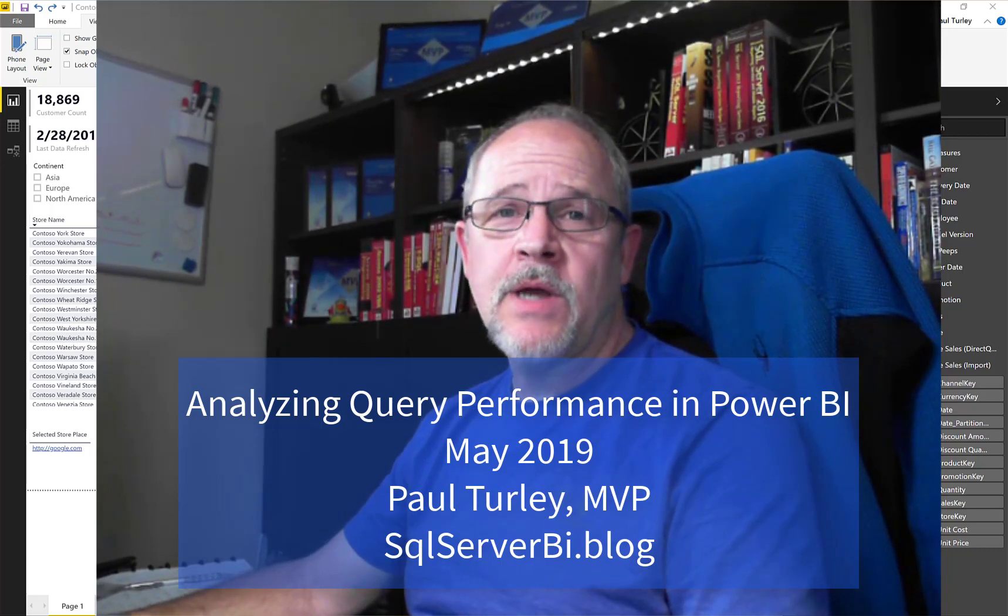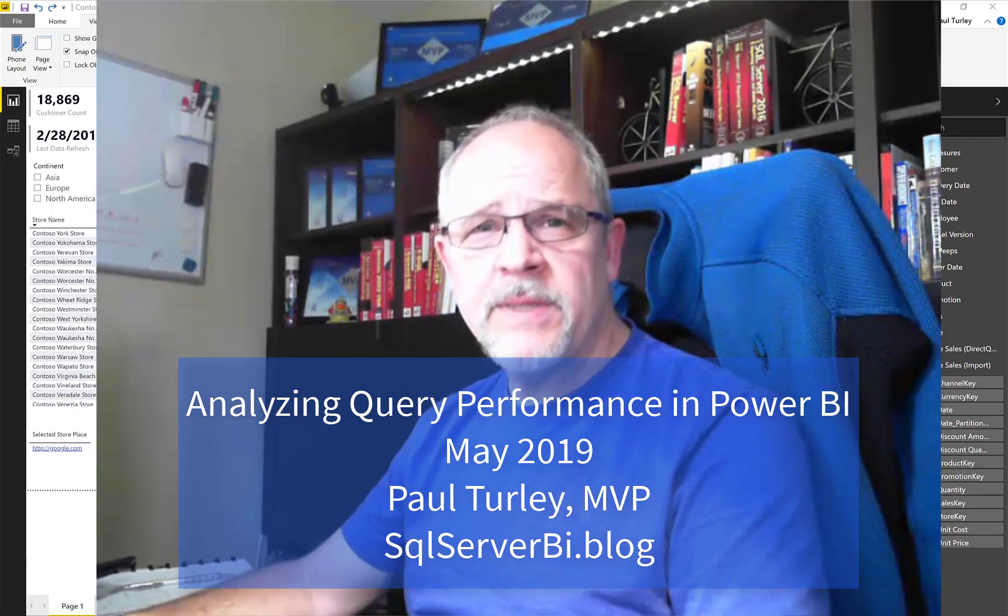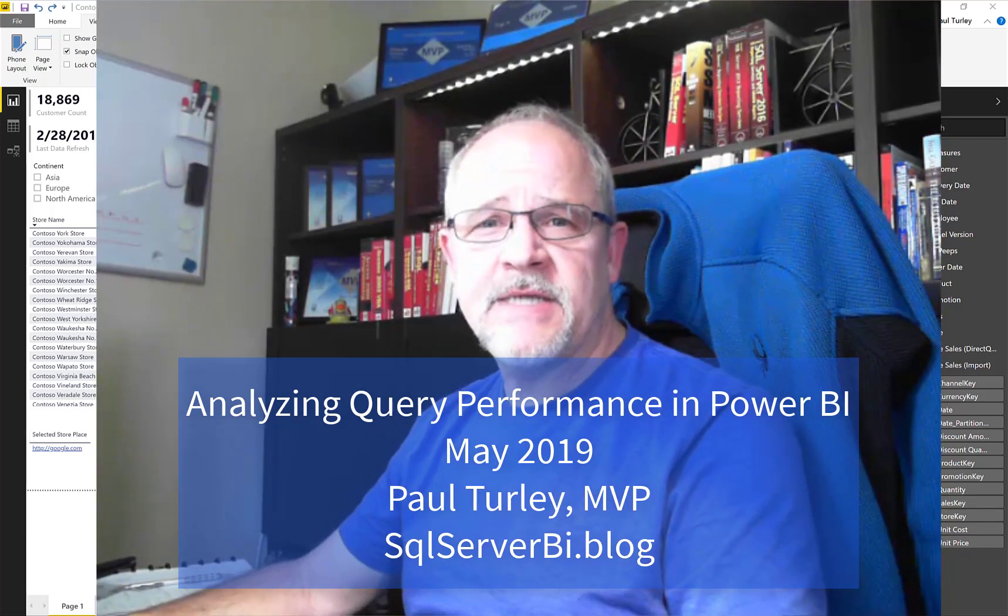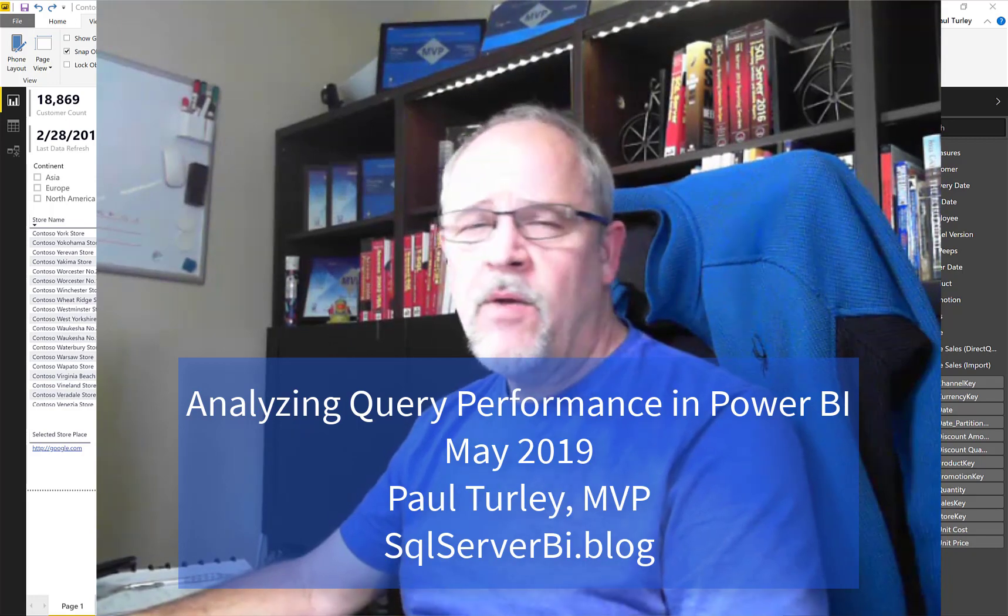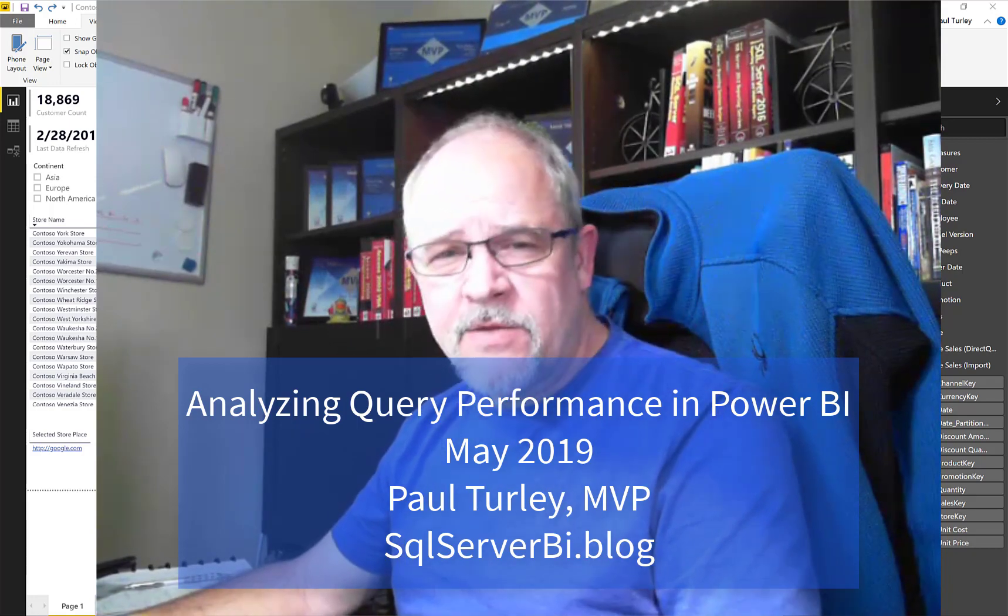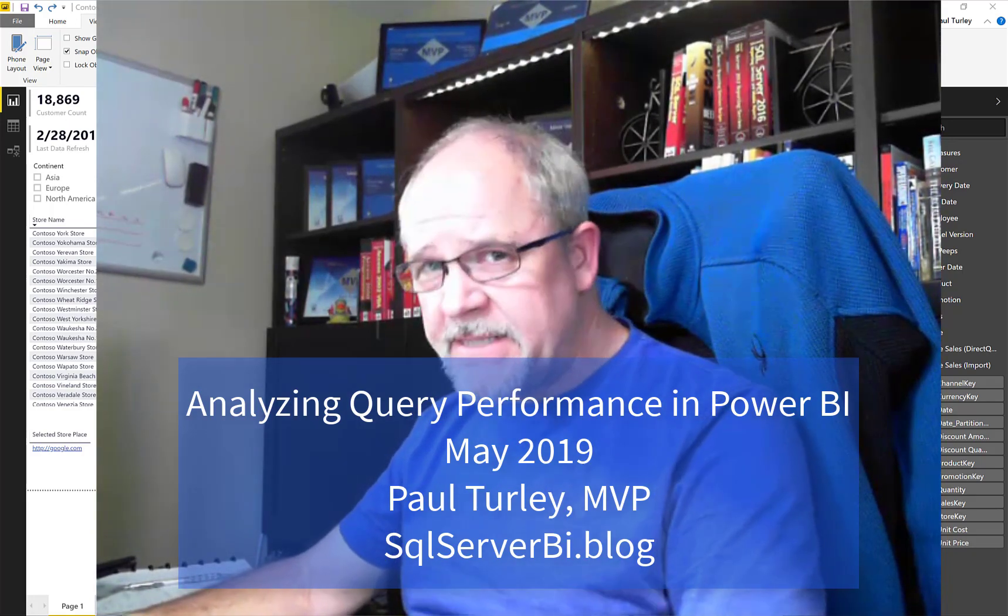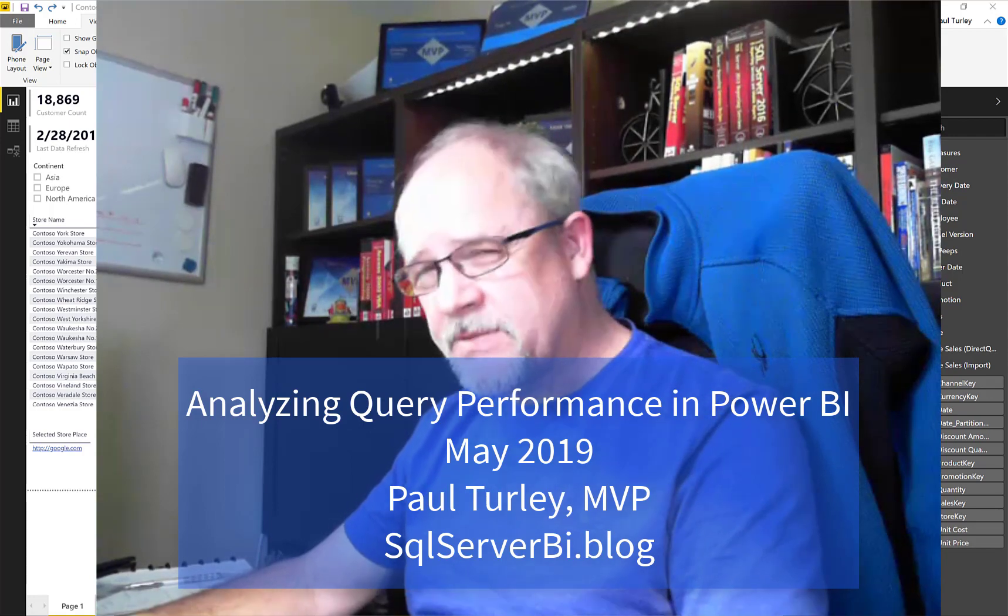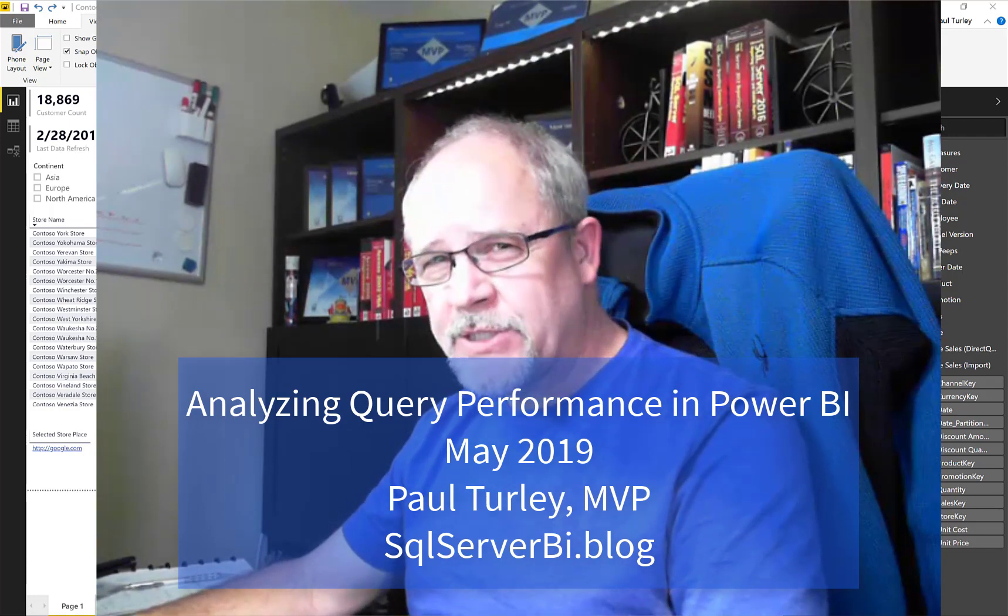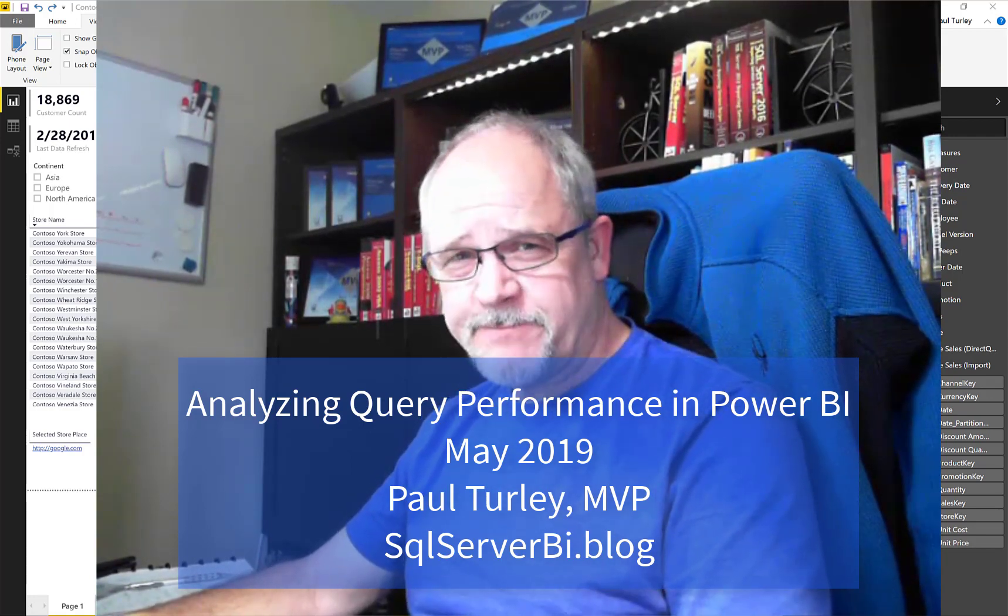Hi, Paul Turley here, and I'm going to talk about performance analysis in Power BI. Wait till the end of the recording because I'm going to show you the easiest way to get there after we talk about some background information and show you a few different options.